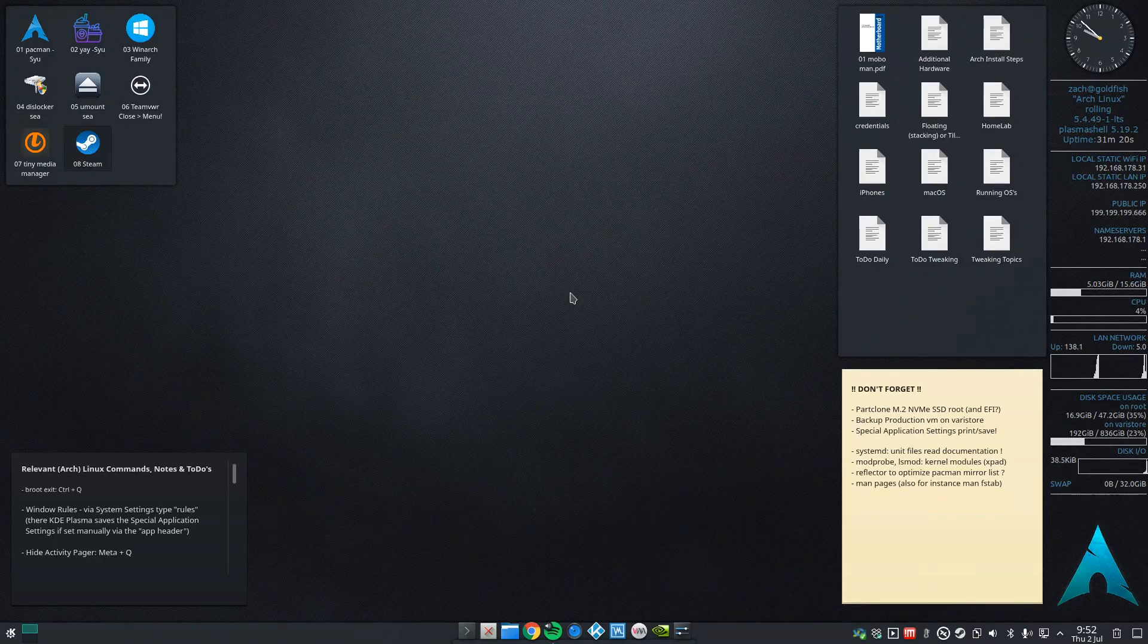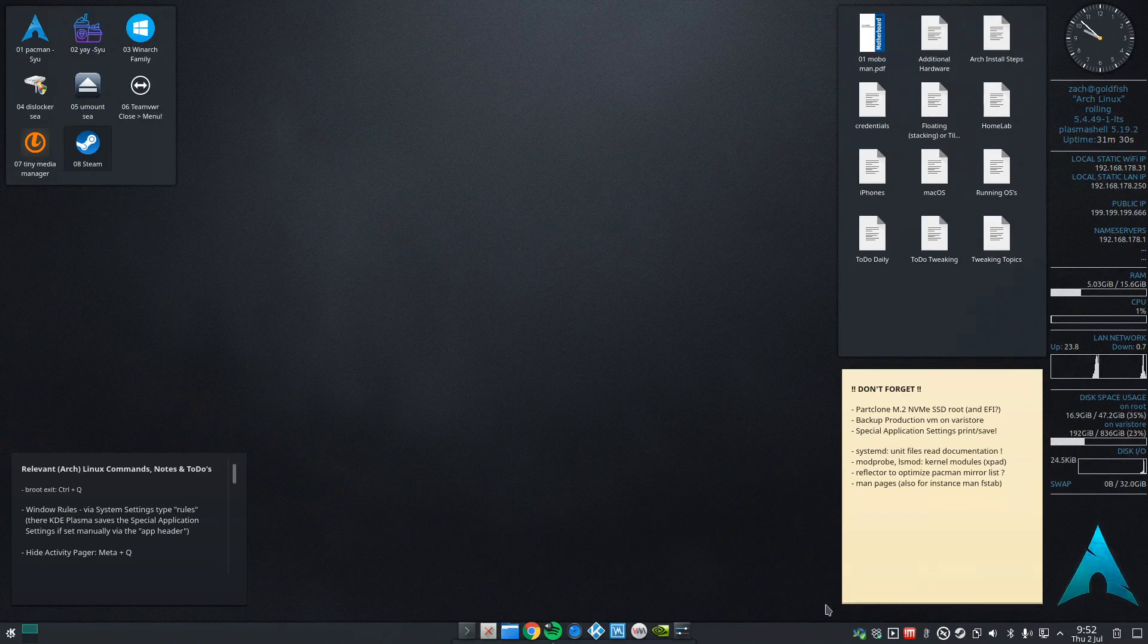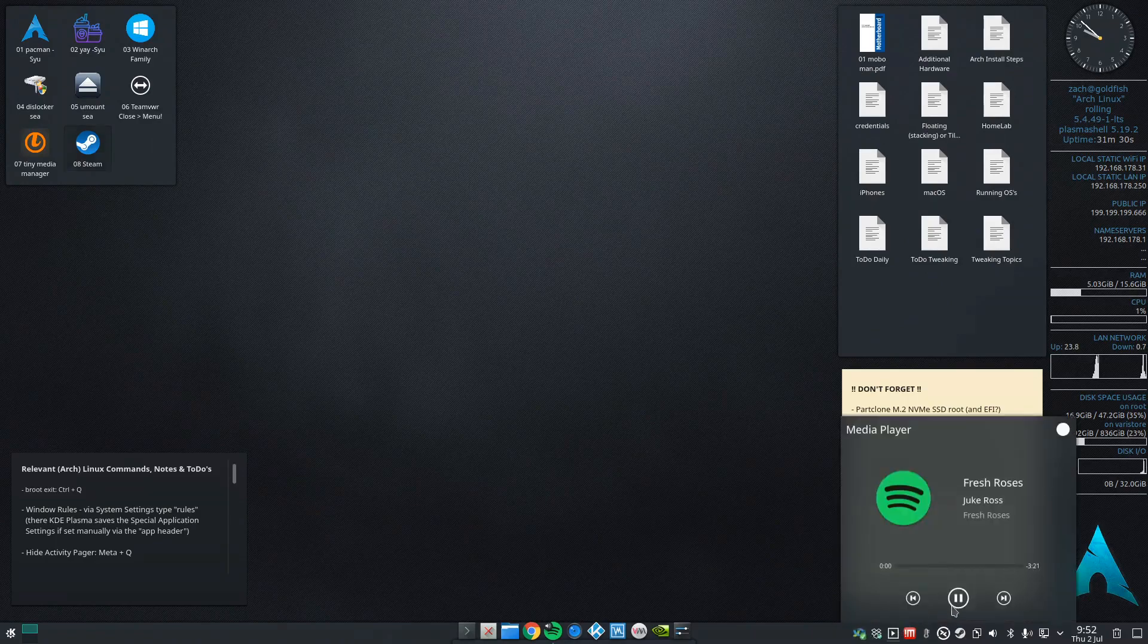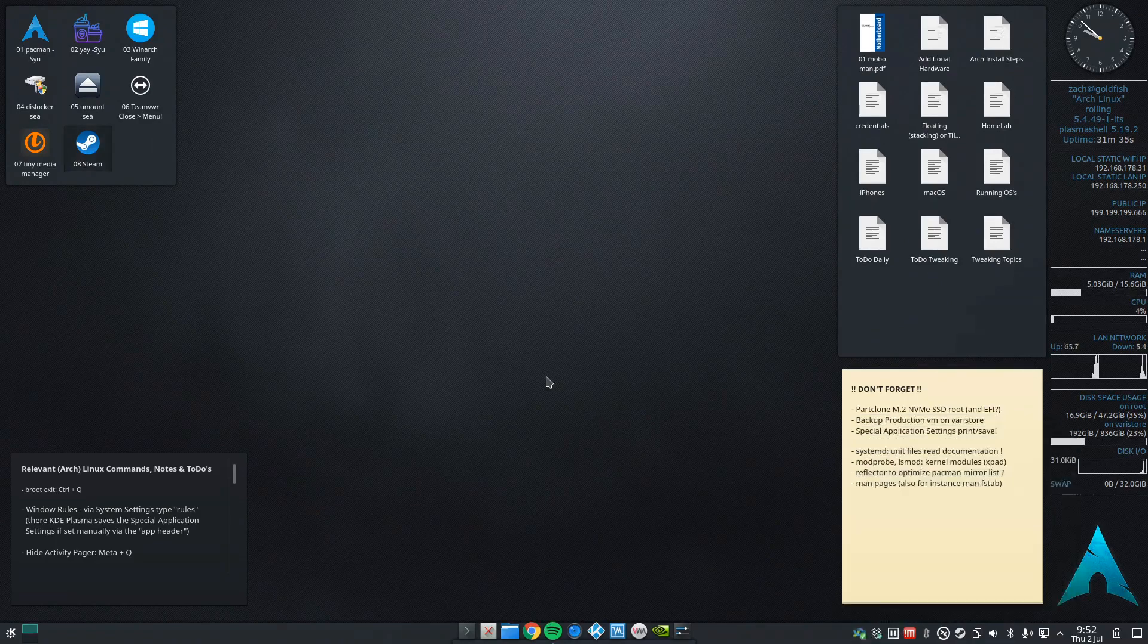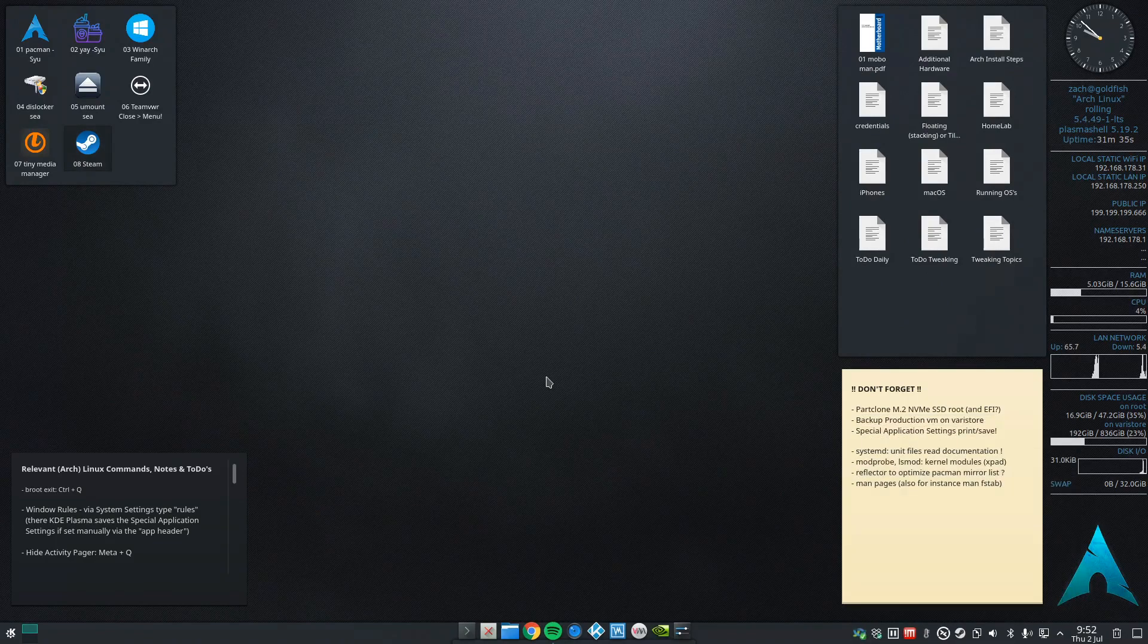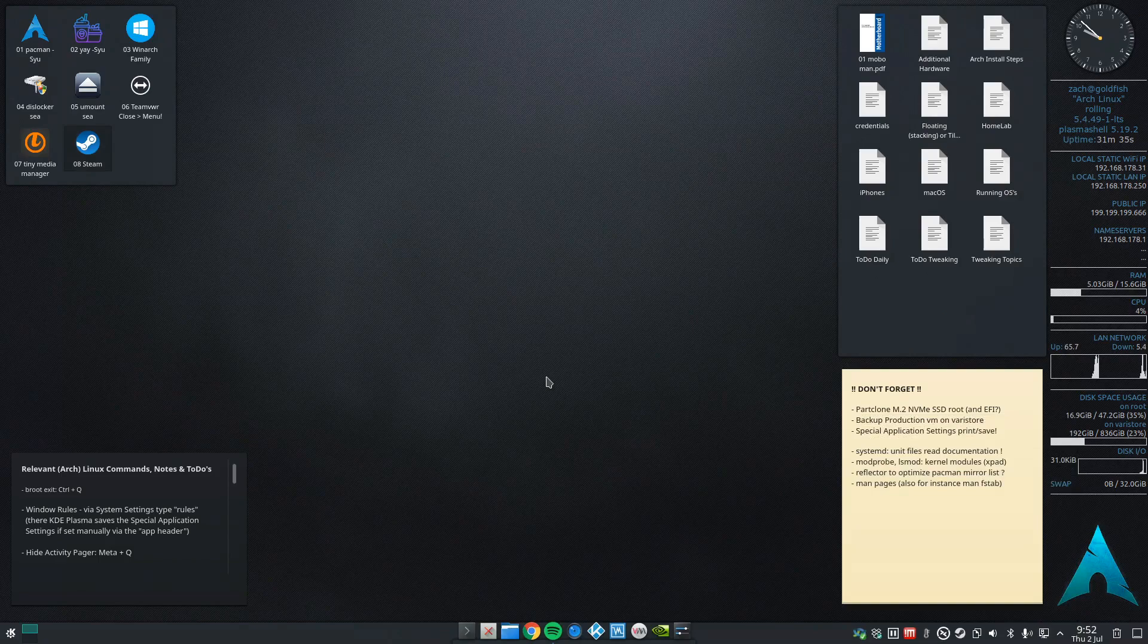Good morning. In this video I'm going to show you how I've set up KDE Plasma activities combined with virtual desktops.